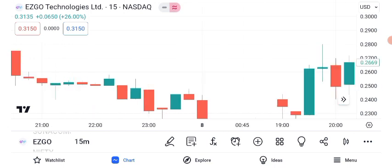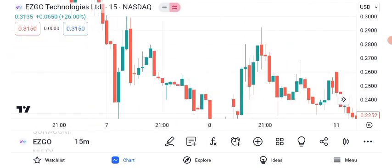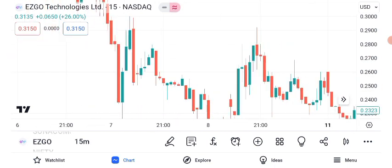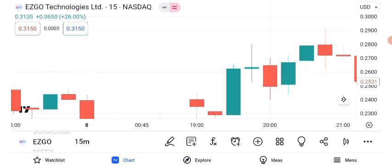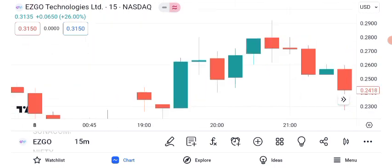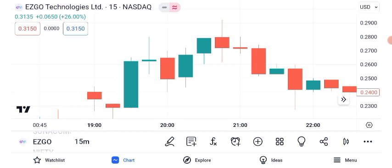Let's dive into our technical analysis using indicators such as the Moving Average Convergence Divergence and Relative Strength Index. The MACD indicates a potential bullish trend with a crossover, while the RSI shows that the stock is currently in the overbought territory. These indicators suggest that while the stock is showing strength, it may also be due for a pullback.